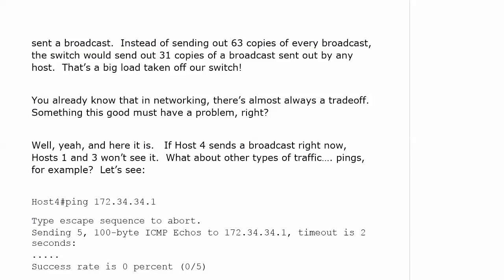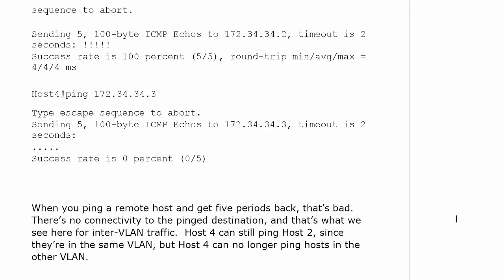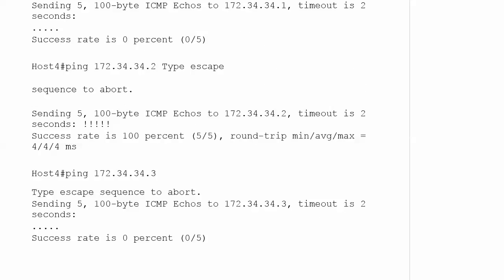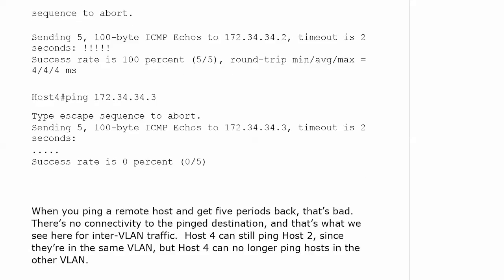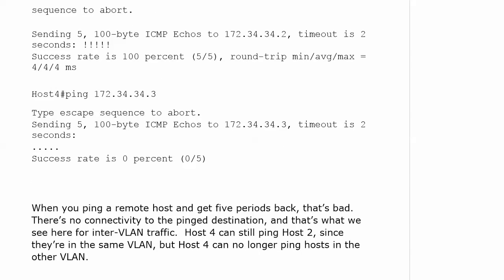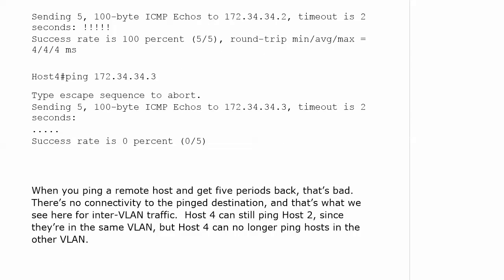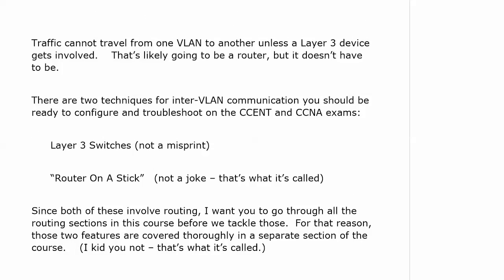So what you're seeing right now is that hosts in one VLAN can't ping another one. You can see the timeouts when host 4 is pinging someone router 2 in its own VLAN. There's no problem. But inter-VLAN pings aren't going through. There's no inter-VLAN traffic going through right now at all.